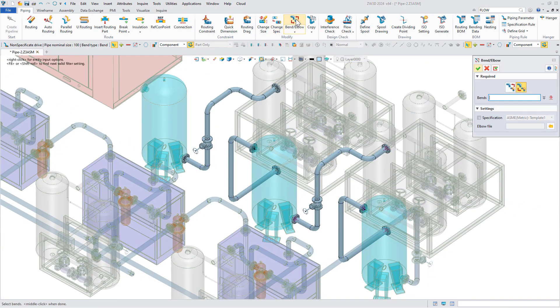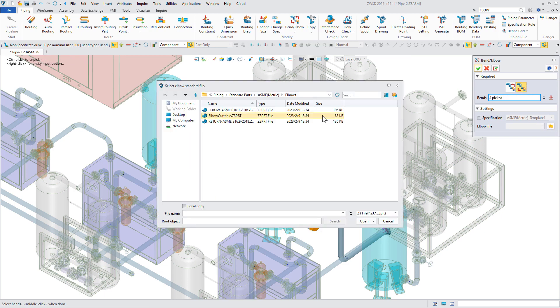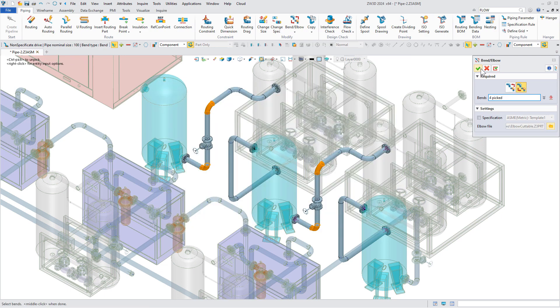Then we add a bend slash elbow command, enabling you to switch between bend and elbow freely according to your requirement.